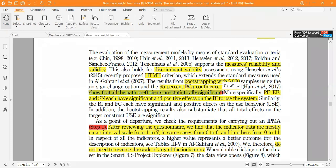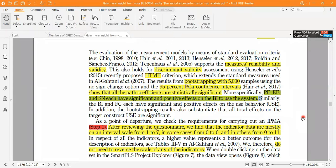After applying the bootstrapping method, we come to know that all paths are significant — PE, EE, and SN have a significant positive effect on BI. So the structural model and measurement model have both been applied. After that, our first step of the IPMA starts.